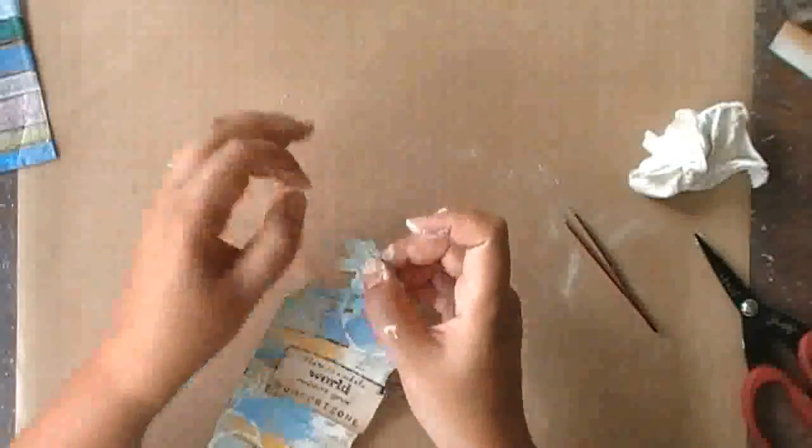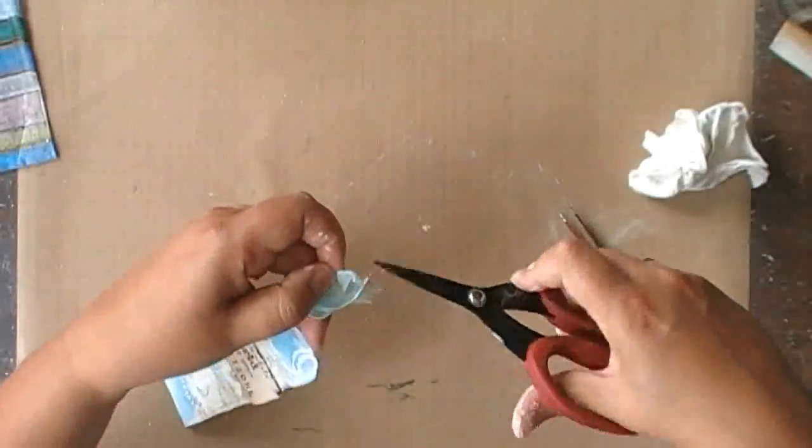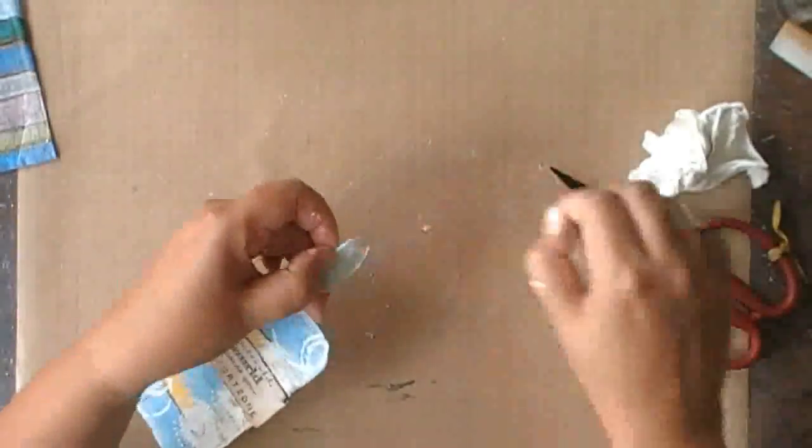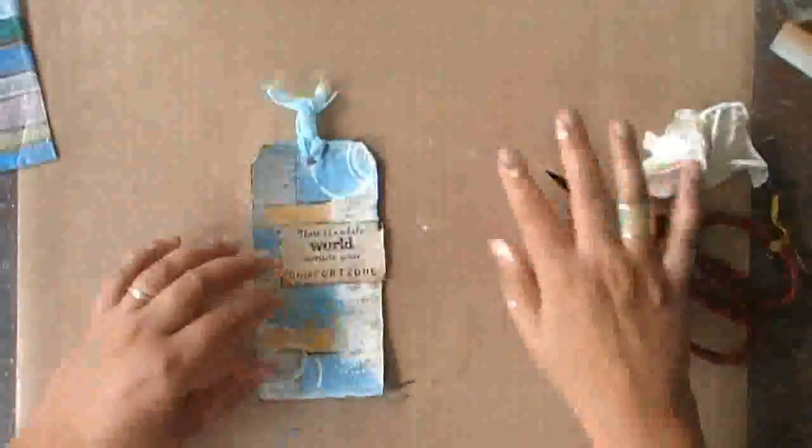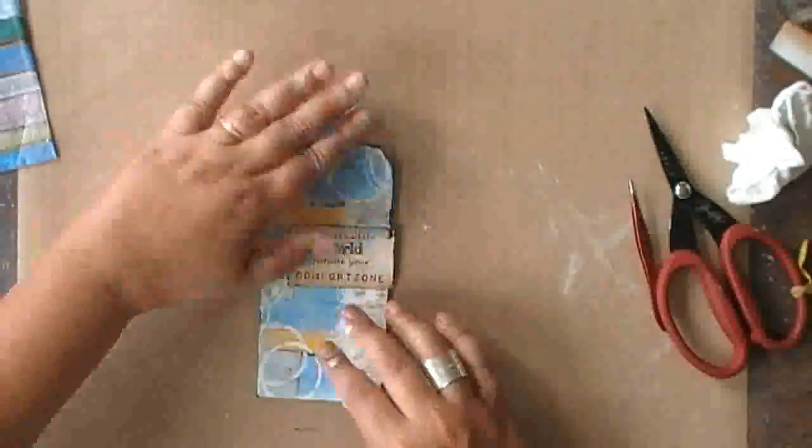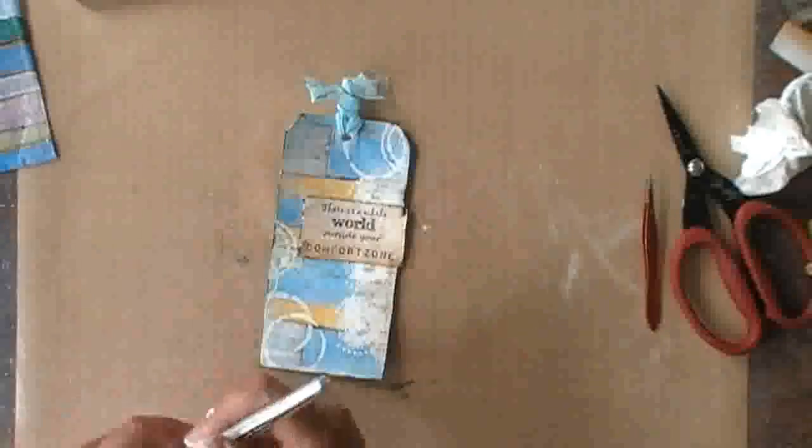Just distressing the edge of the ribbon with my scissors and my fingers to rip the fibers apart, and then adding the archival ink.